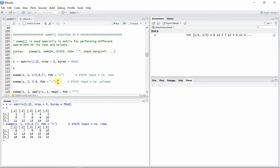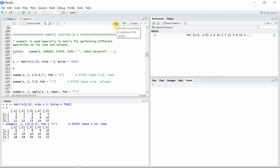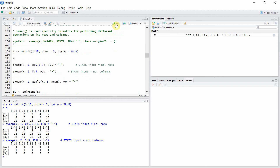Now we want to operate on the columns. We have values from 5 to 9 and we want to subtract these values from each of the columns. Let's use the sweep function to do that.